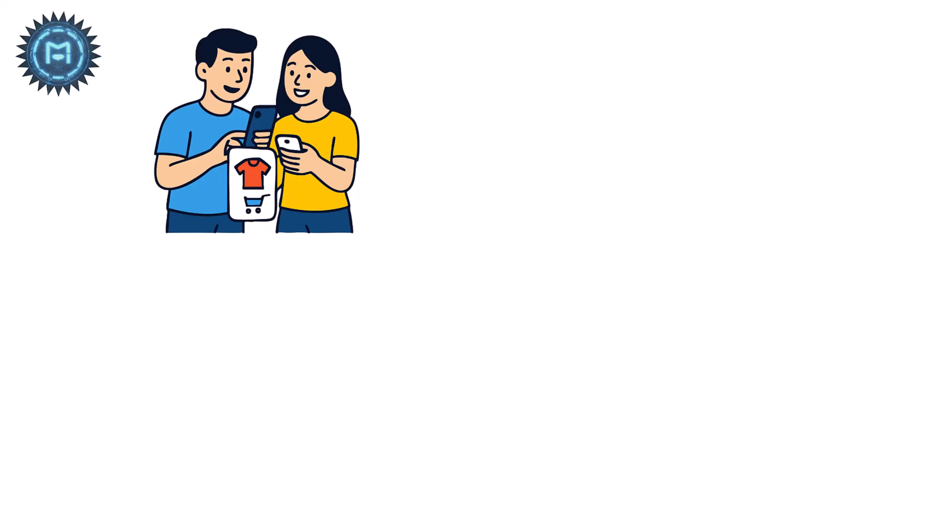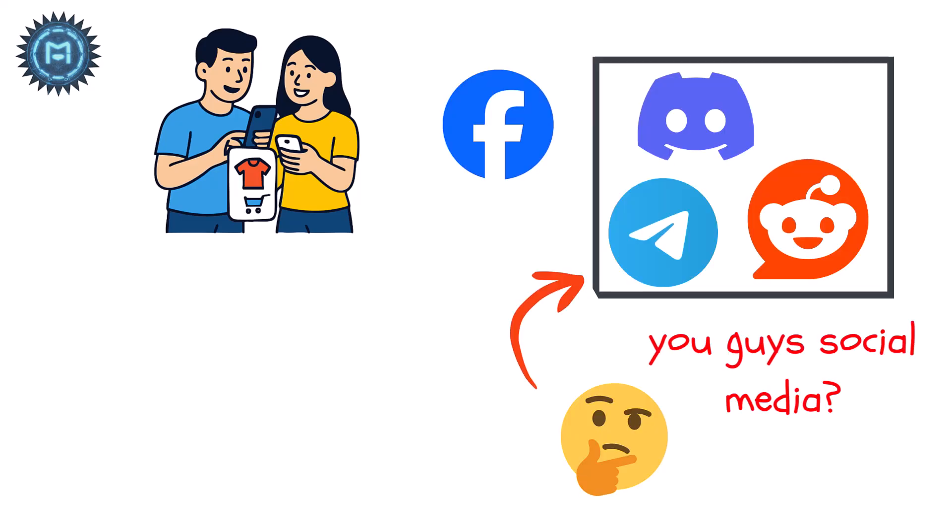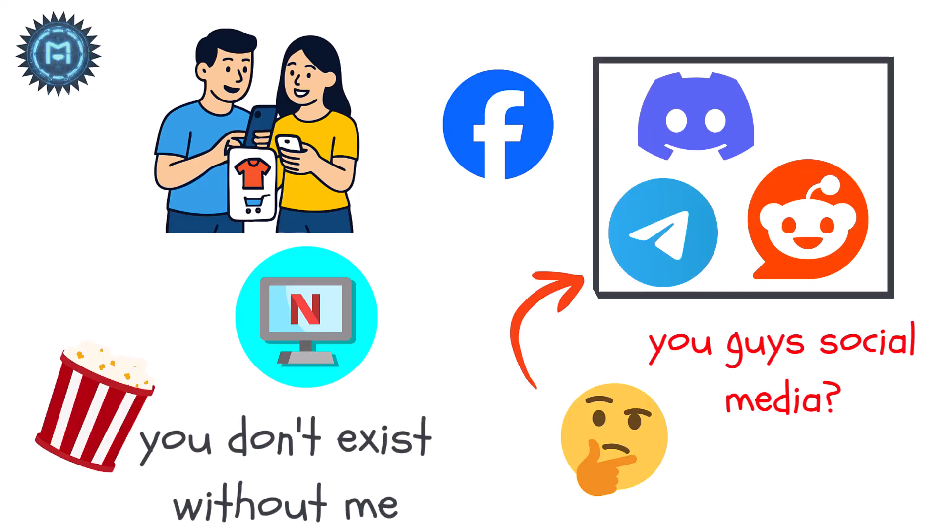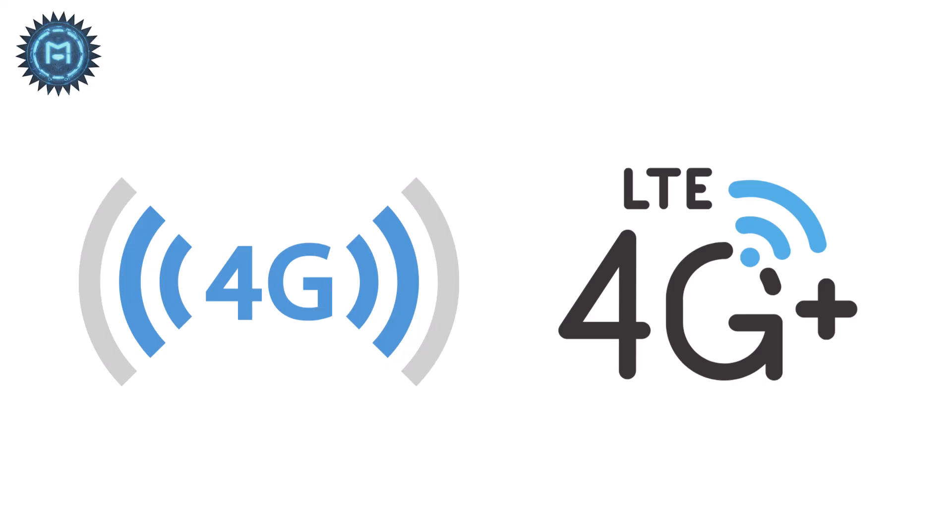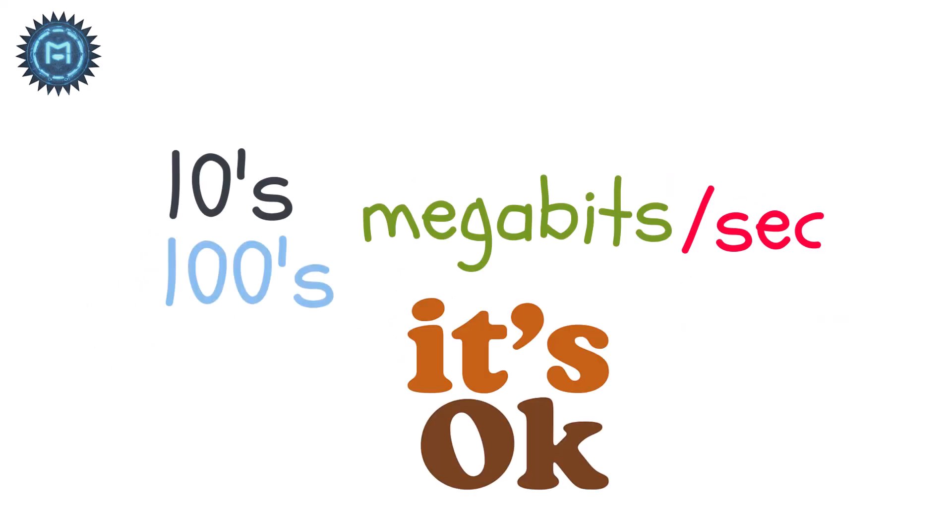Making real internet browsing, social media, and video streaming possible. Then came 4G and LTE. Now tens, or even hundreds, of megabits per second became normal.